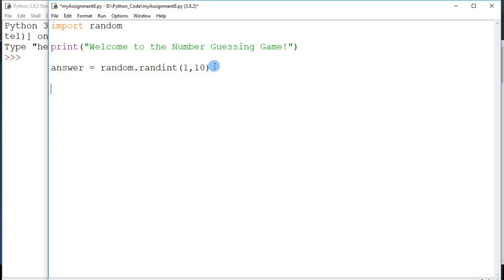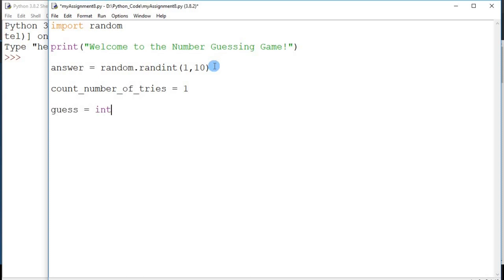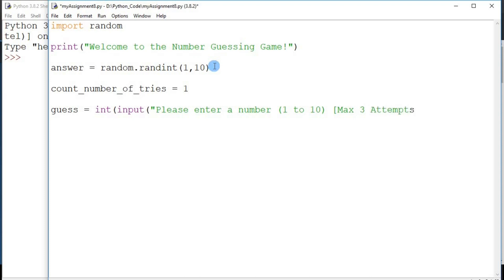Now that we have this random number from 1 to 10, in a game the user should have a limited number of tries, so we need to keep track of how many times they have tried. I'll create a variable: 'count_number_of_tries = 1'. Then we prompt the user to enter their guess with 'guess = int(input("Please enter a number 1 to 10"))'. I also want to tell the user upfront that they have a maximum of three attempts.